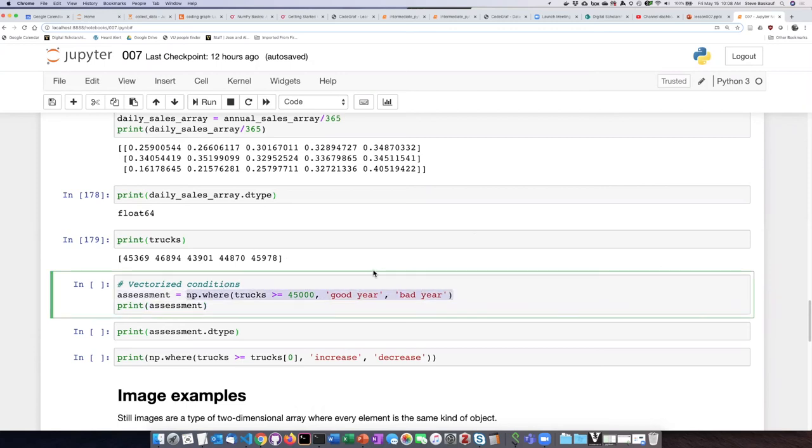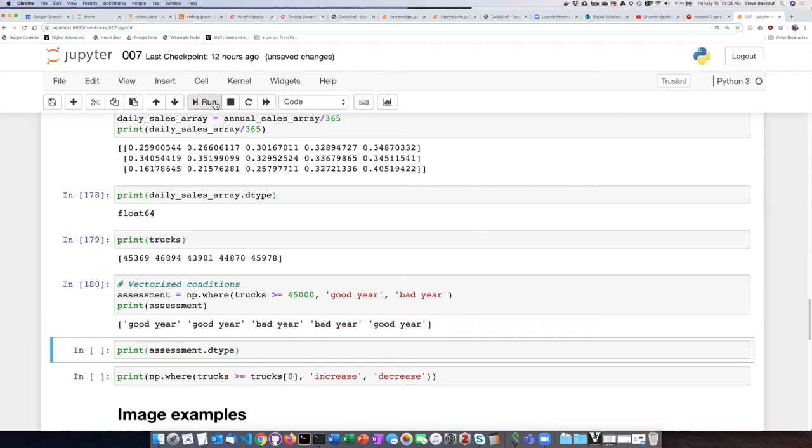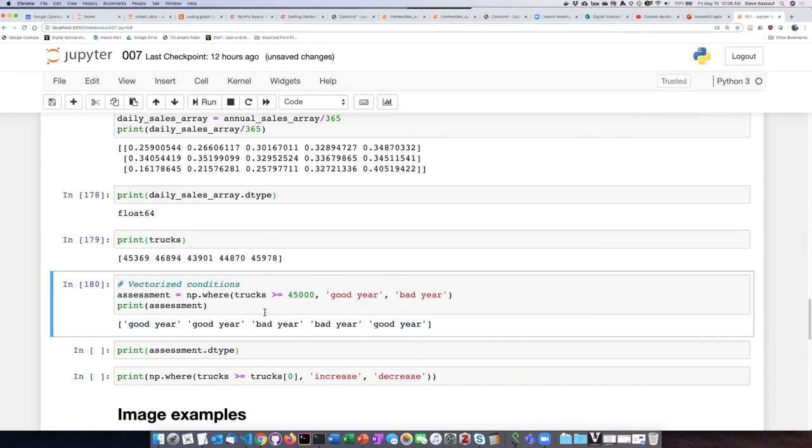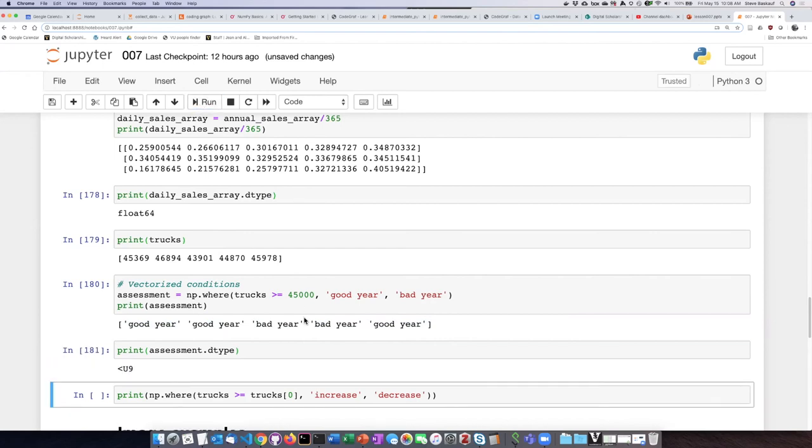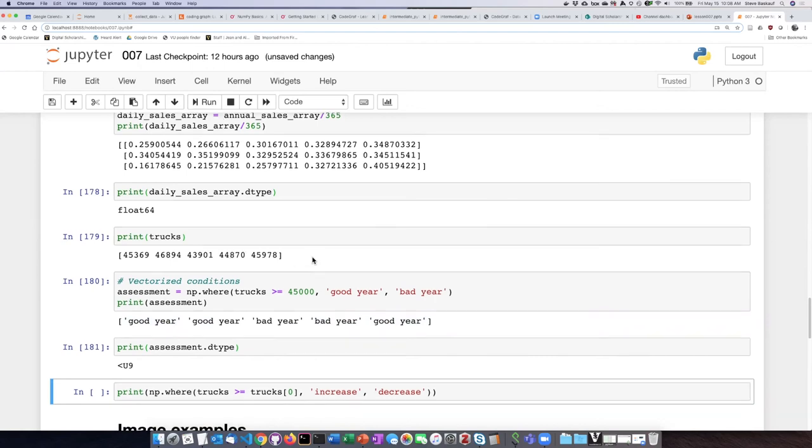And then here we apply the where function as we saw in the example and assign it to an object named 'assessment,' and we can see that it has done the conversion that we asked it to. And if we then have it print what the type is, we see that it's now Unicode characters instead of integers like what we had in the original example.